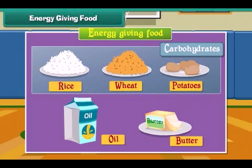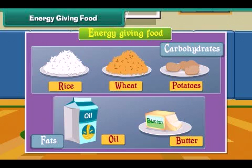Rice, wheat and potatoes have carbohydrates. Oil and butter have fats.